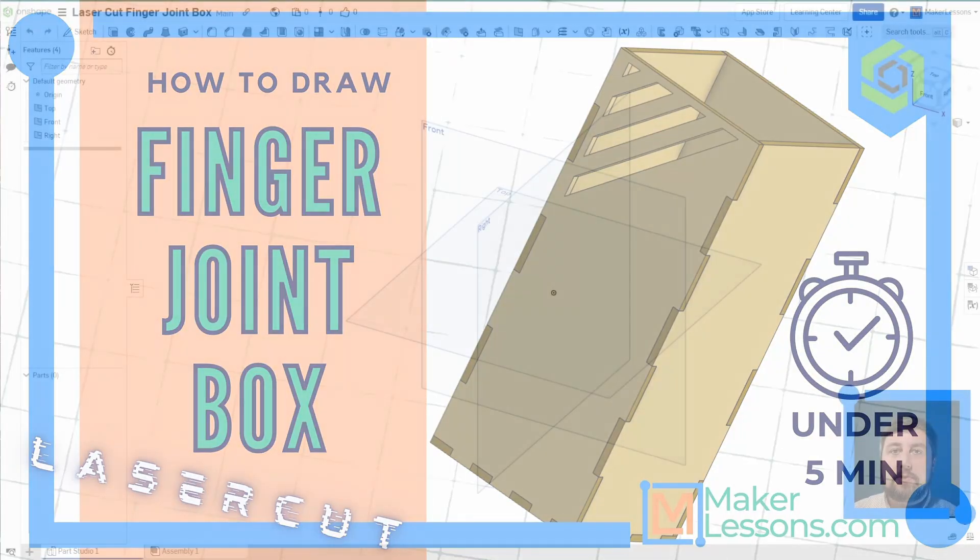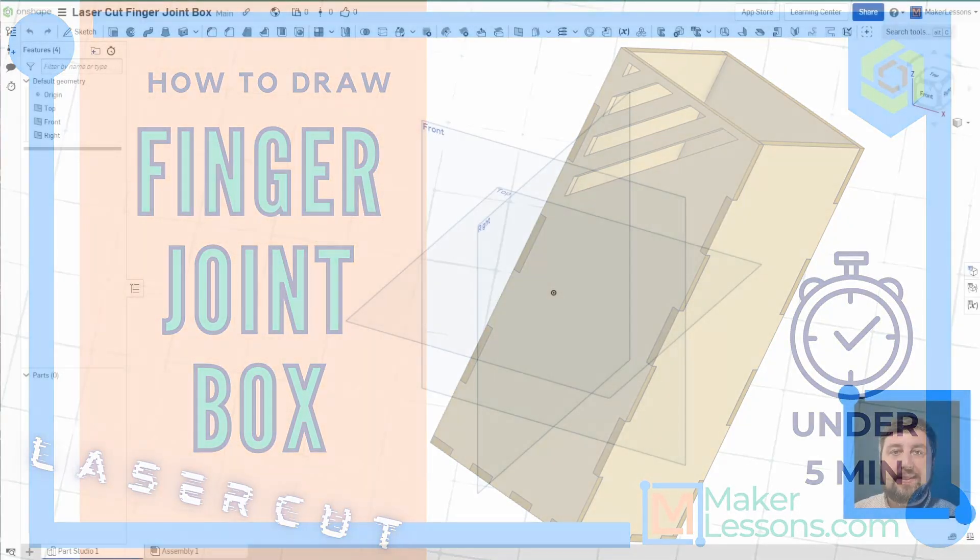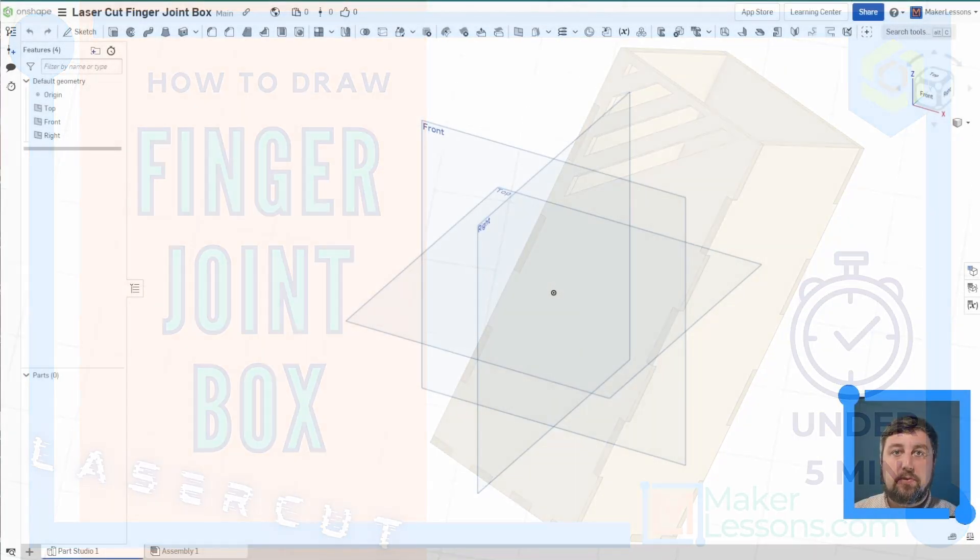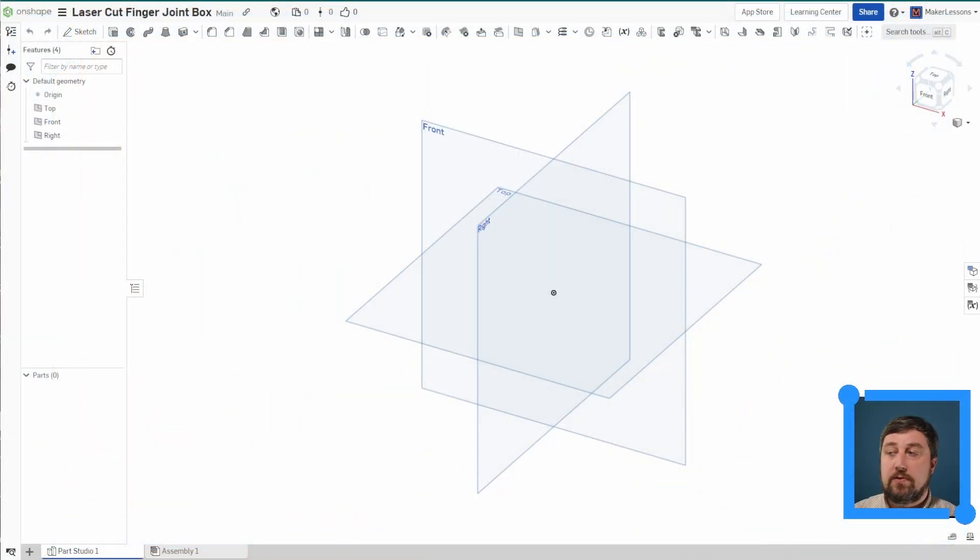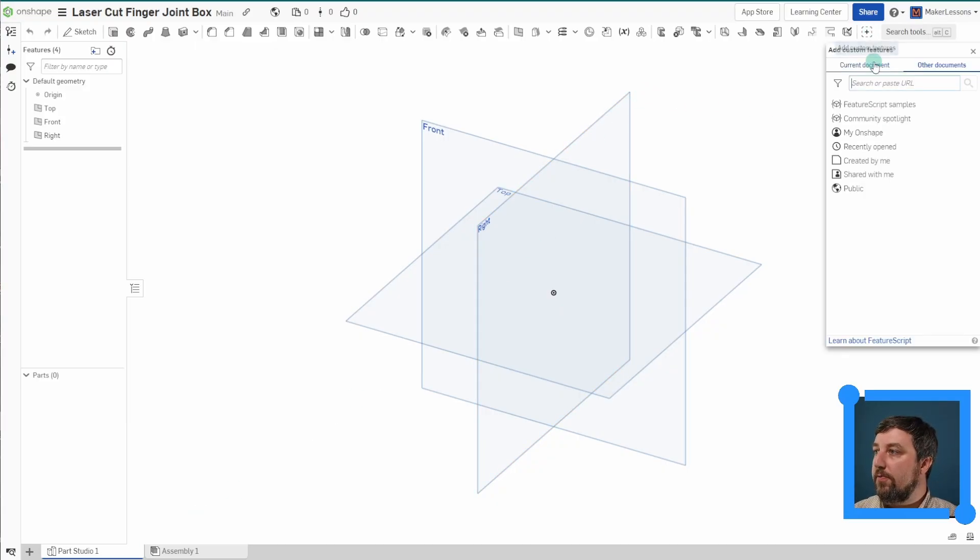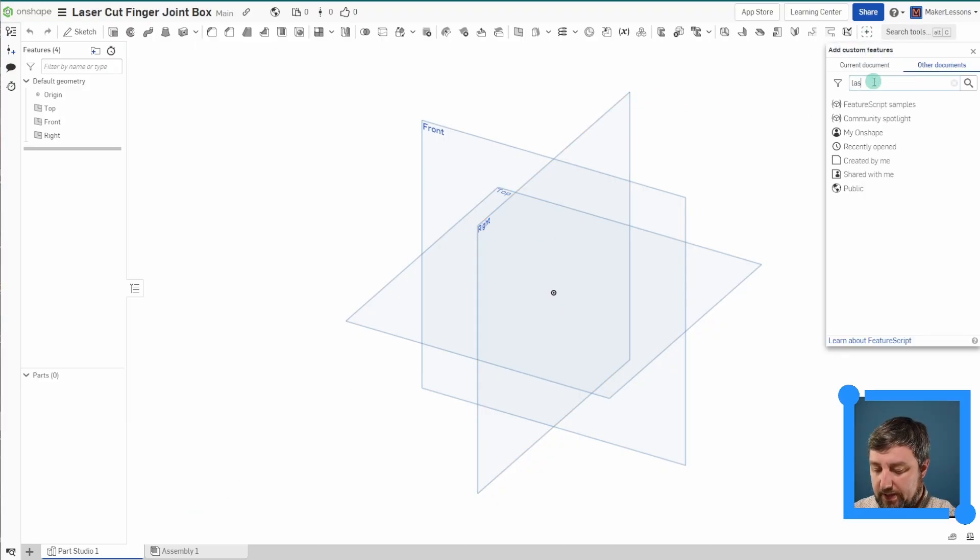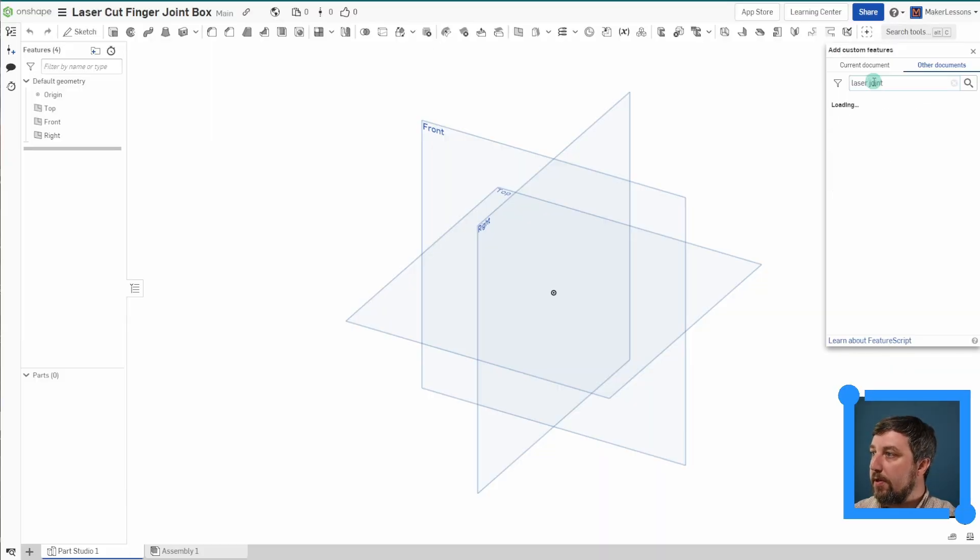Hey, welcome back. Today I'm going to show you a quick laser cut box using finger joints. We're actually going to use two custom features here. So let's go ahead and search this. We're going to do laser joint.